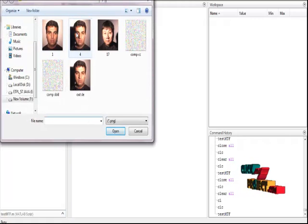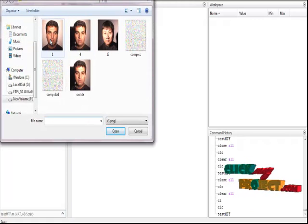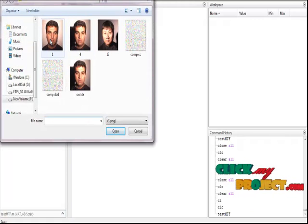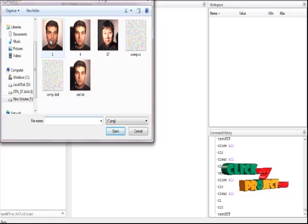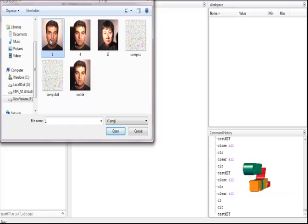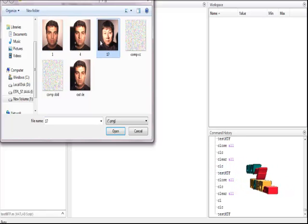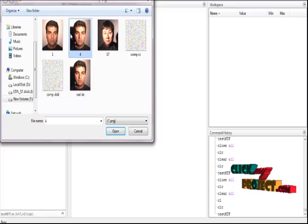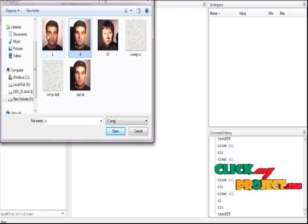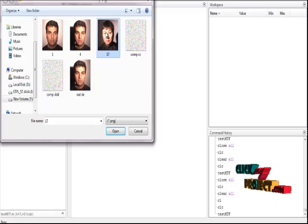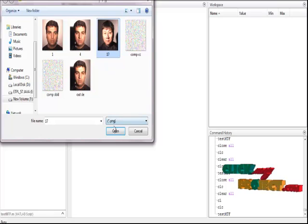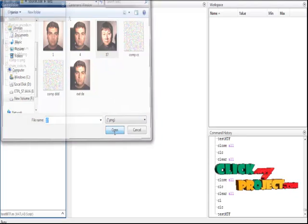This is the window file. Choose the input for our file. Now we have to choose the input, three images from that. I take only one input image. I take 17. Click open.